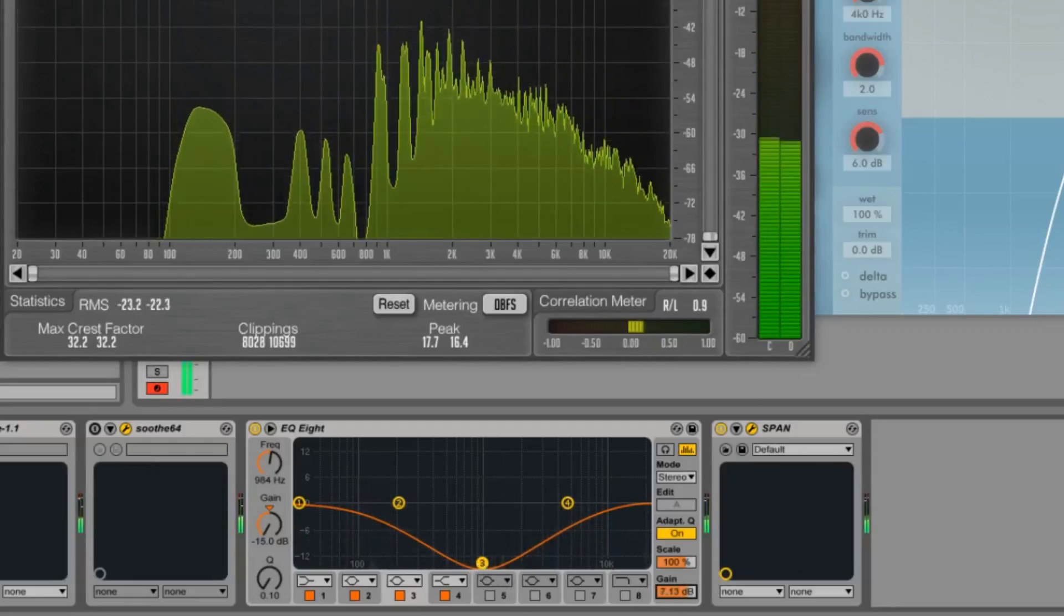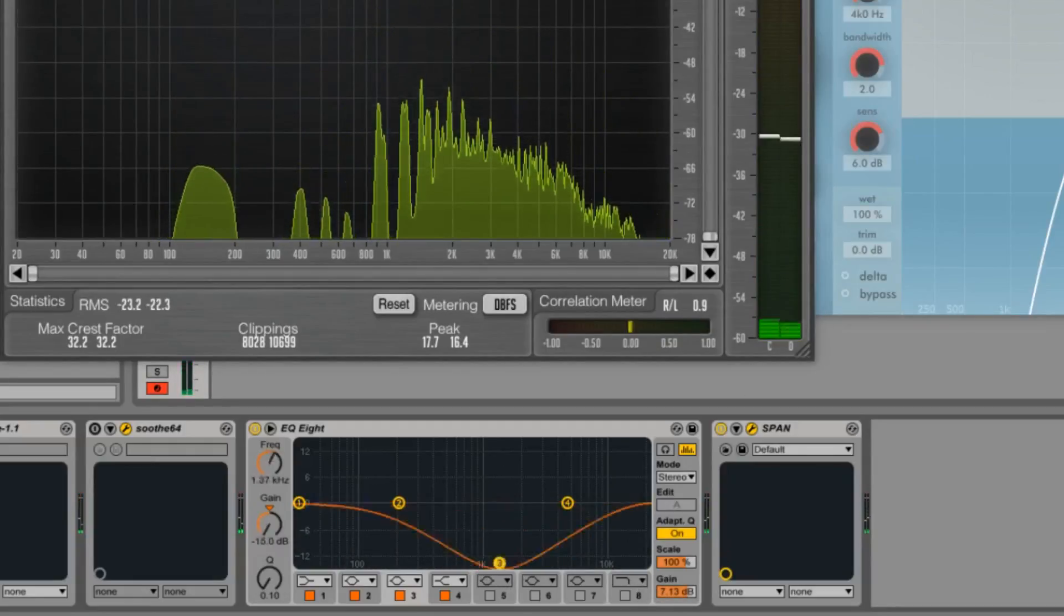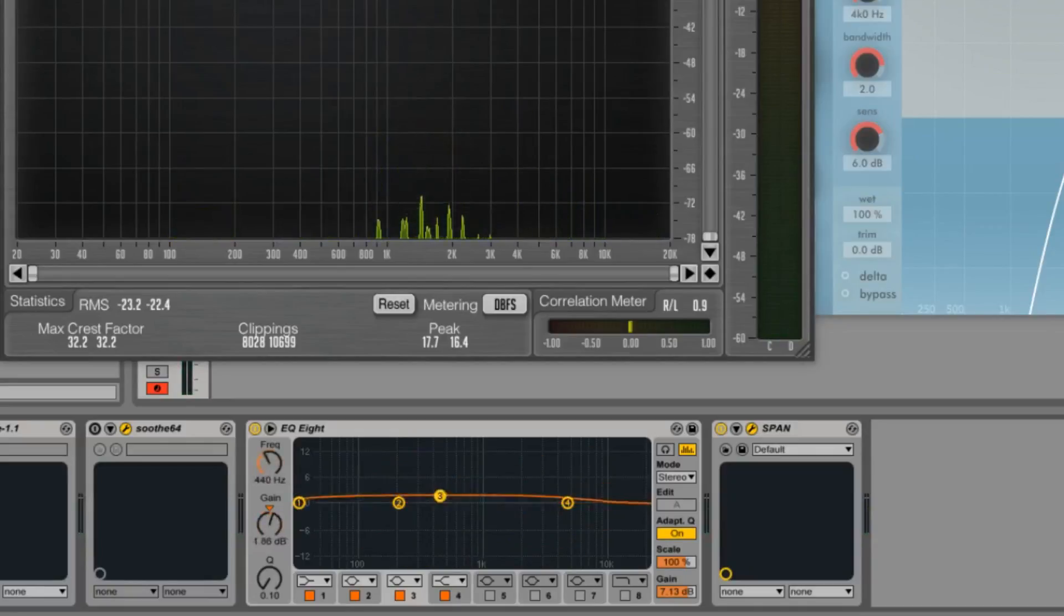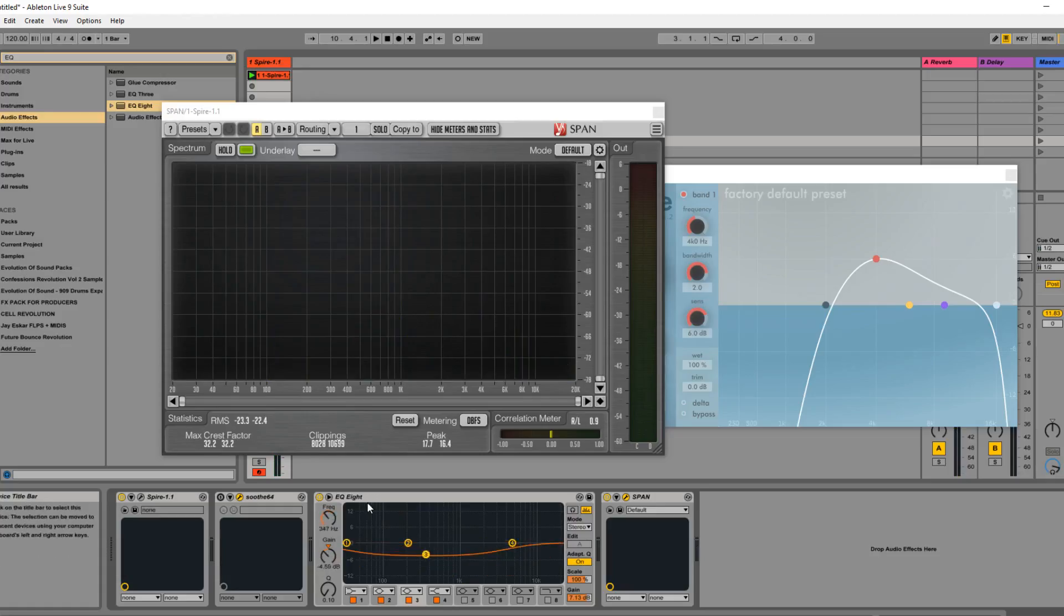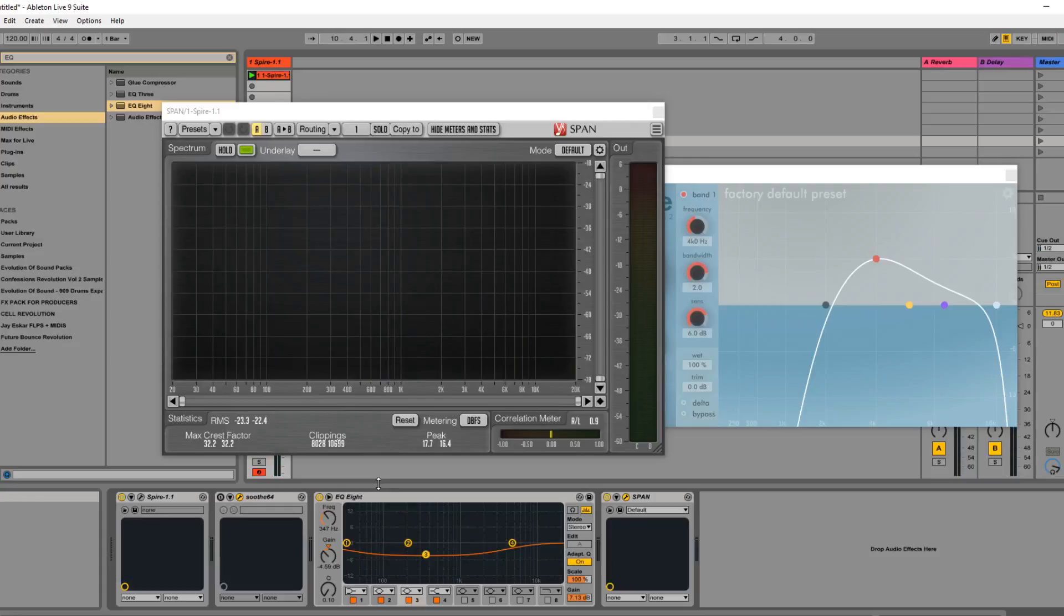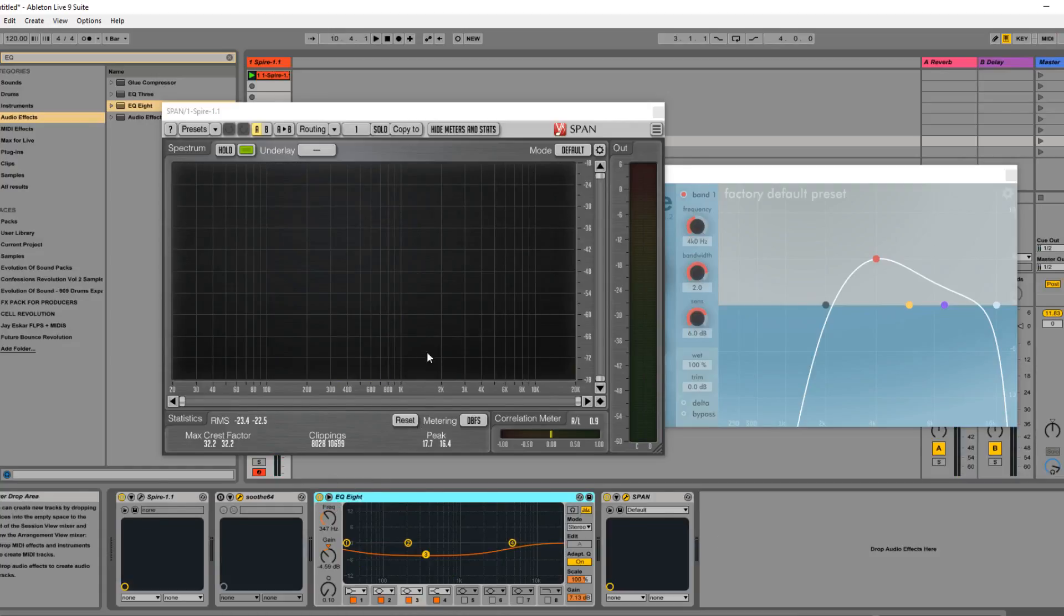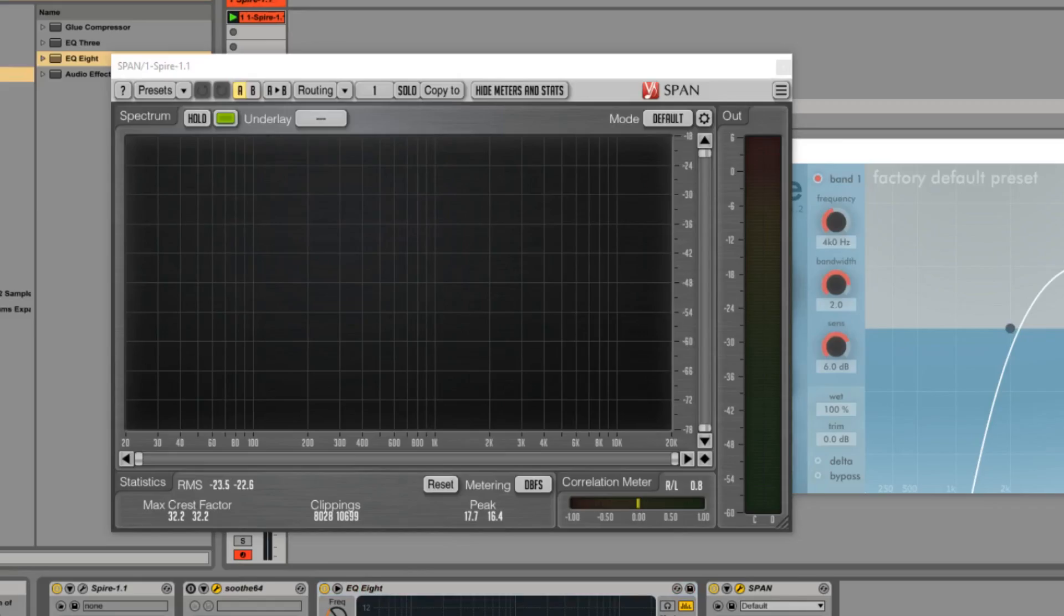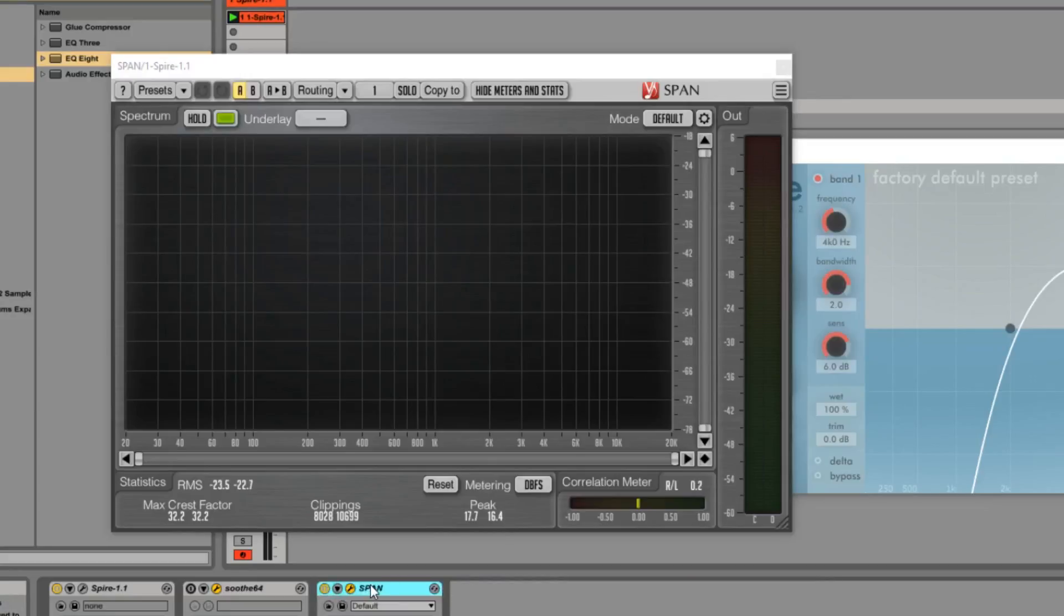You can see it doesn't really do that great of a job, and the problem with standard EQs like this when you have resonating frequencies is that sometimes we want to maintain as much as we can from the sound. The problem with EQ8 is that even when the resonating frequency is no longer there, it doesn't care - it's still going to be ducking that frequency. So that's where Soothe comes in.